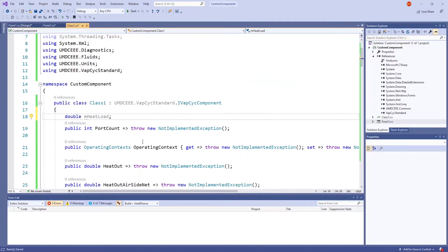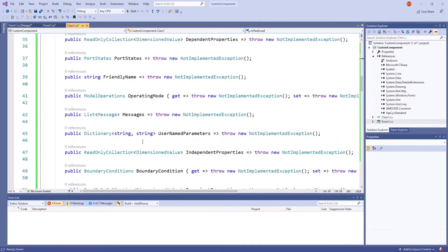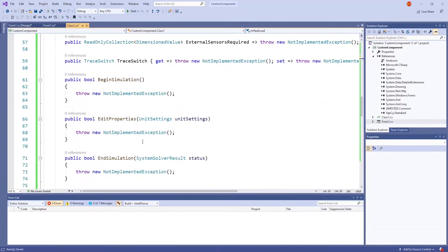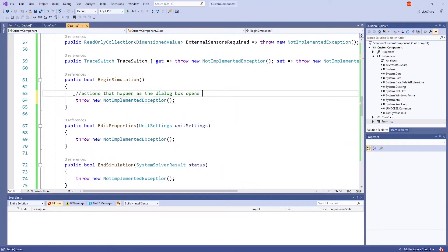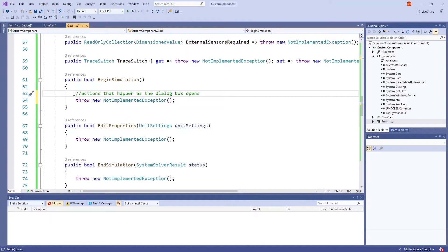Now we're going to go down to the begin simulation method. This method is used when you want actions to happen as the dialog box opens. I'm going to leave this as is to focus more on other methods.